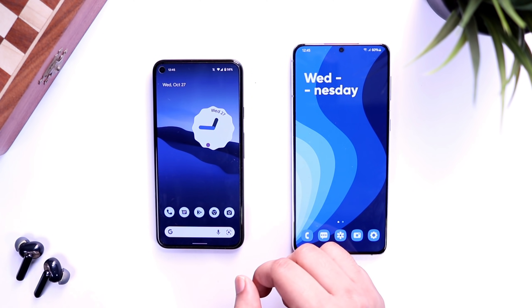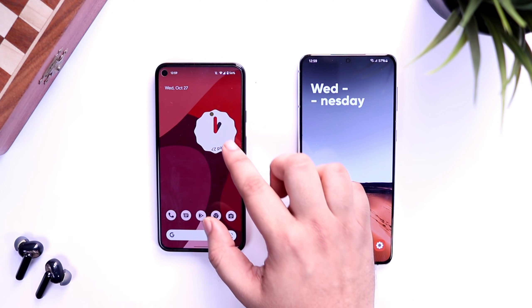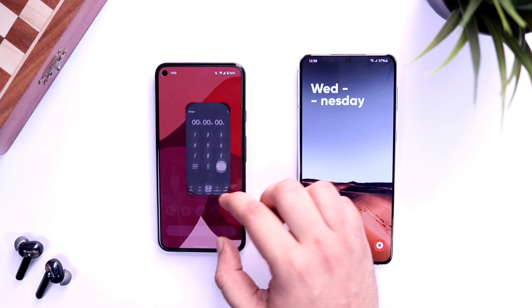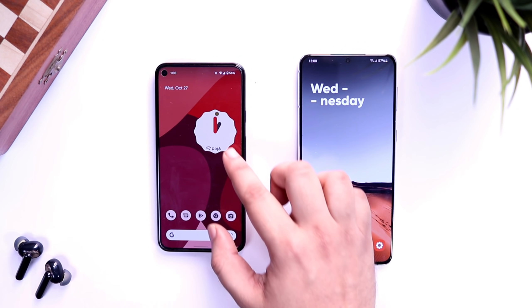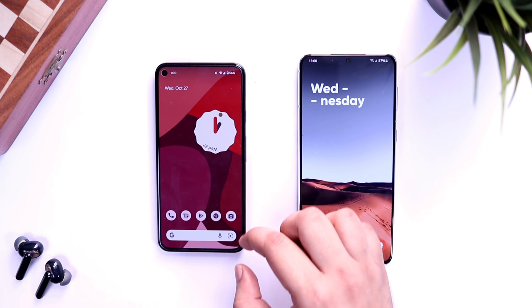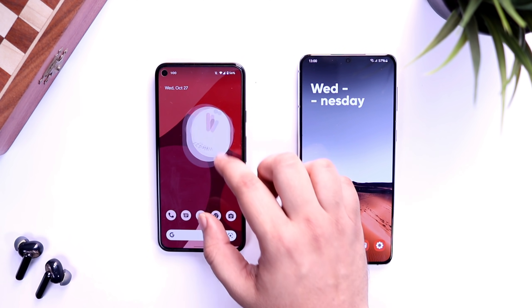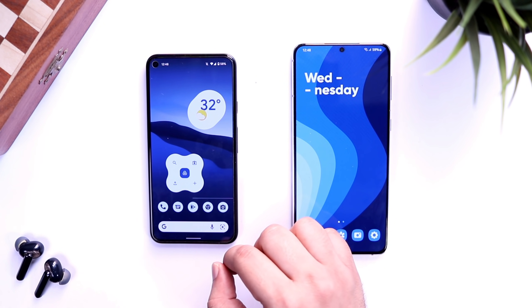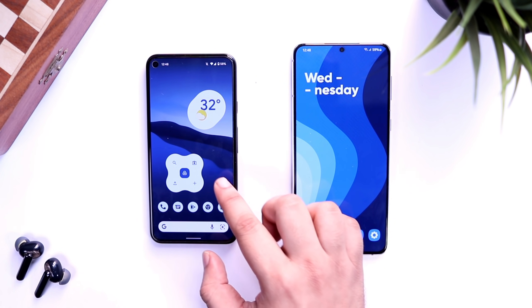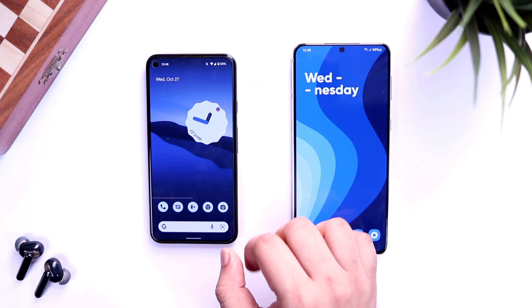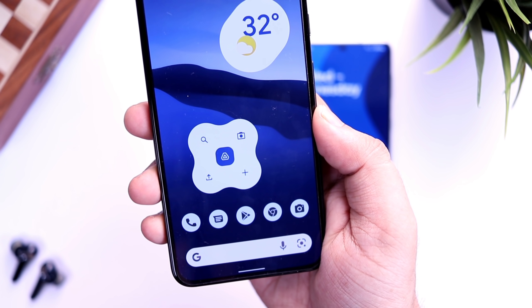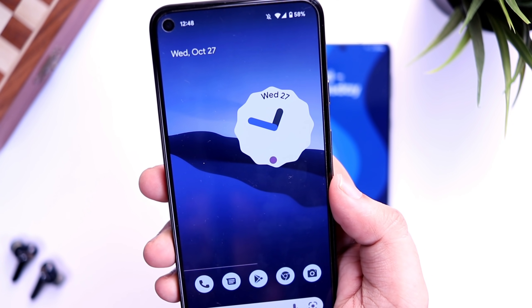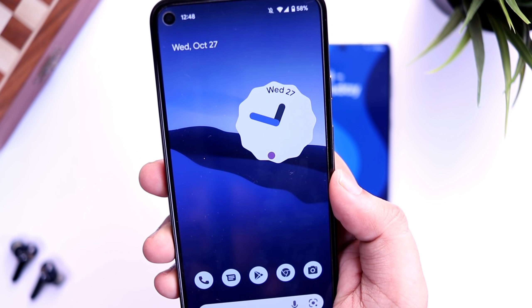On the Google Pixel 5, changing the wallpaper automatically changes the accent color, icon color, widget color, and even the volume panel. Stock applications on both devices also follow dynamic theming, which looks really good. Overall, I think Google did a better job with Material You design. I also love the new Android 12 widgets — they have a beautiful adaptive design that looks great on the home screen.